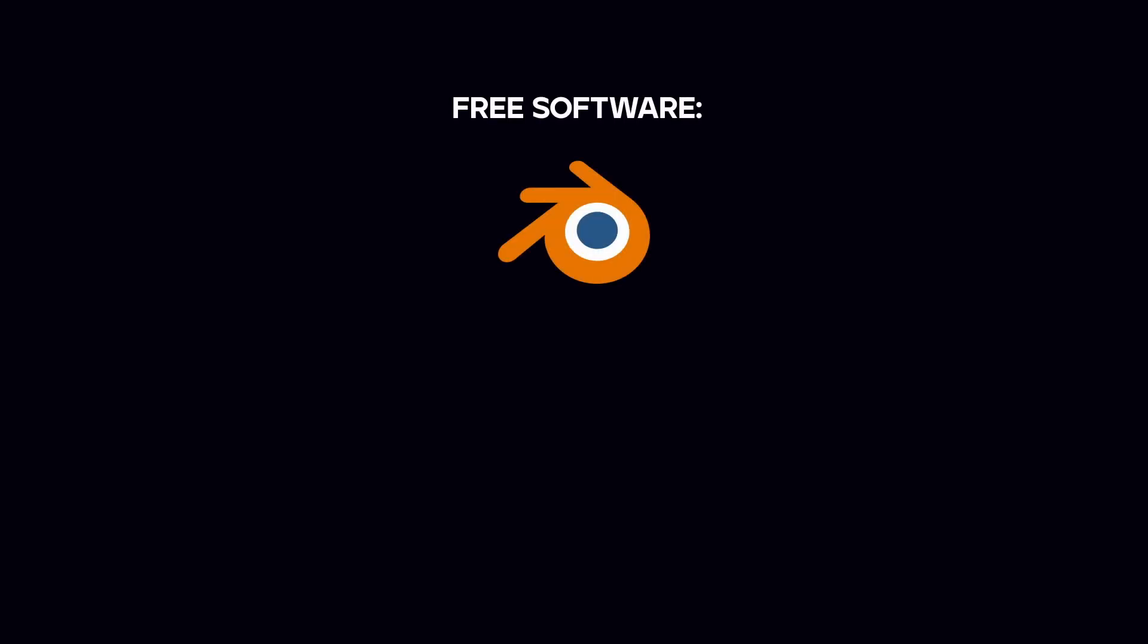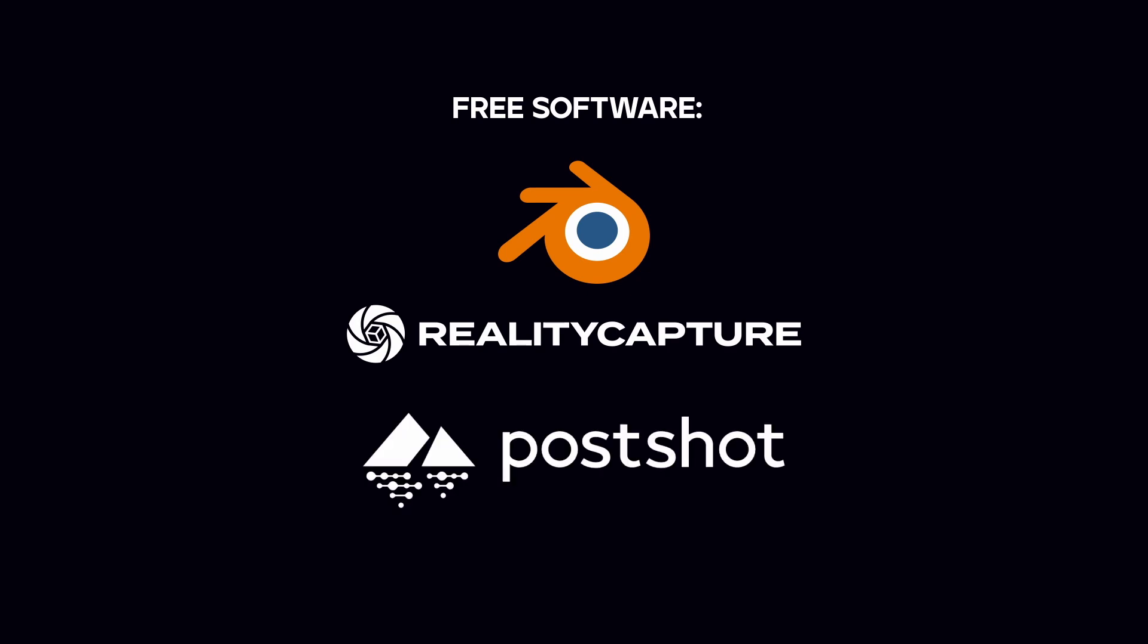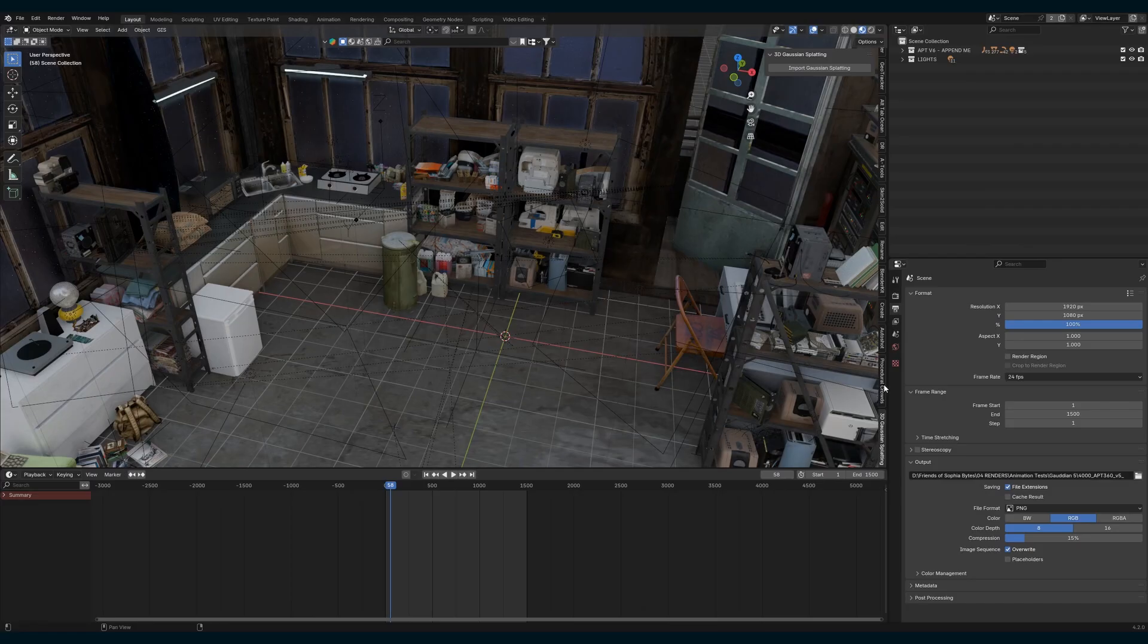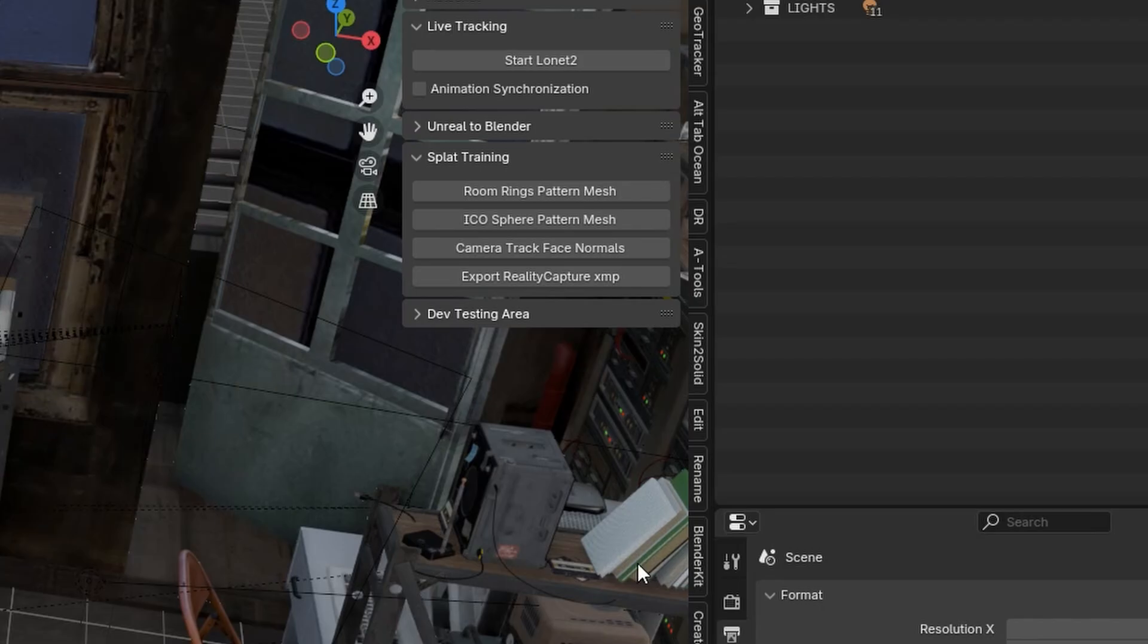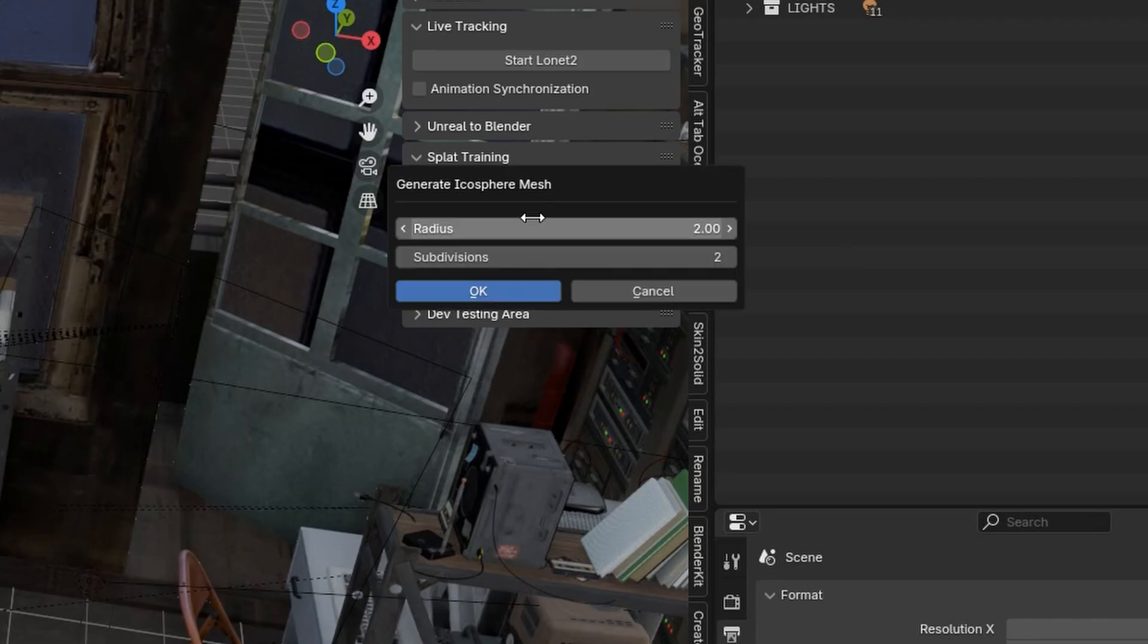It uses free software, which are Blender, Reality Capture, which is part of the Epic Games Unreal Engine, and Post-Shot. In Blender, in the Auto-Shot add-on, under the splat training, choose Icosphere Pattern Mesh. This creates an Icosphere that you scale into your scene.